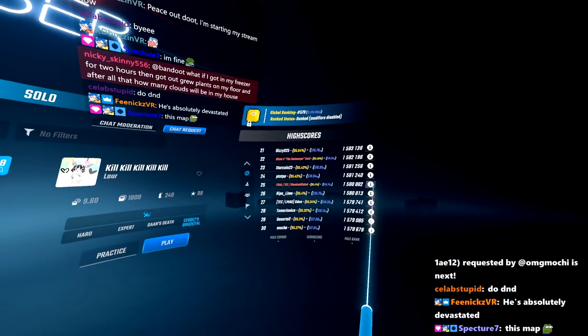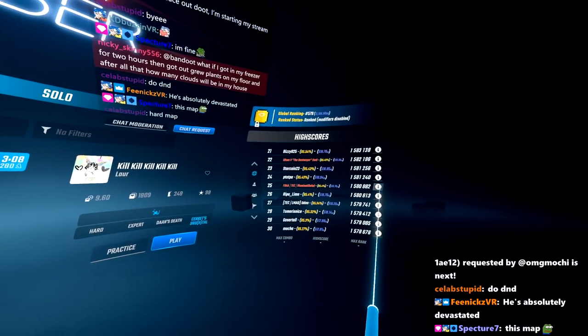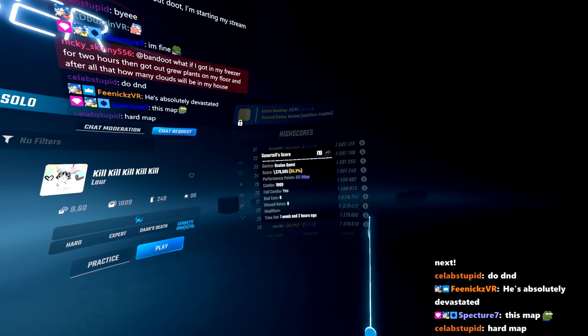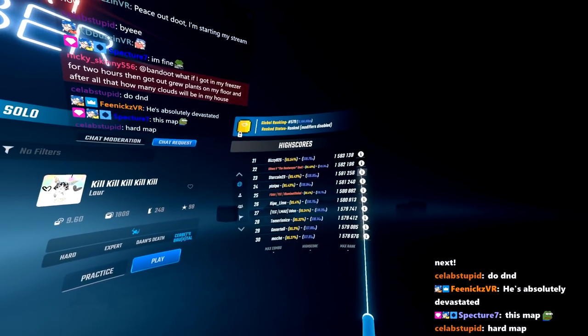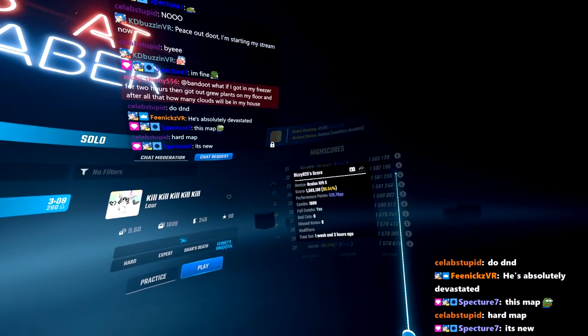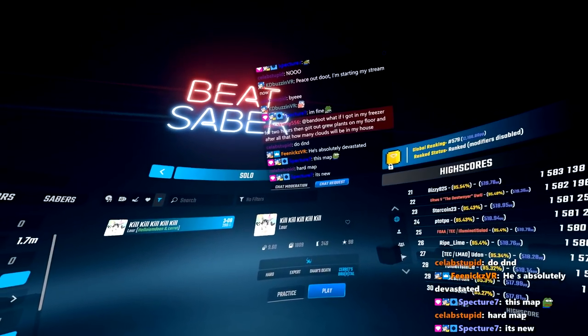I don't think I've ever played this. Is this brand new? It must be brand new because all of these scores are from like a week ago. Yeah, the majority of these scores are from one week ago, so this is relatively brand new.